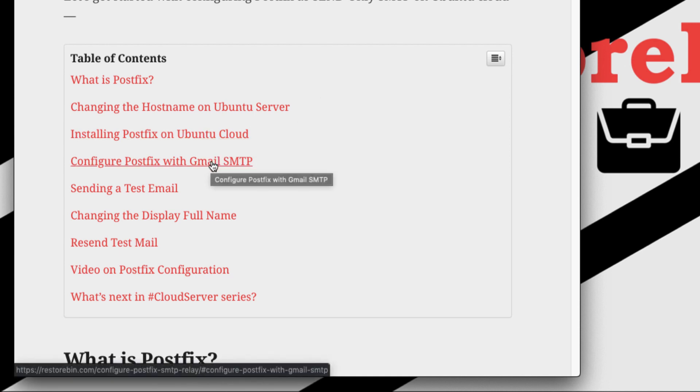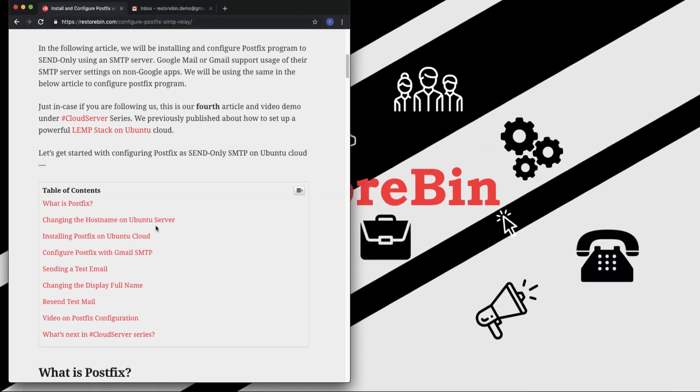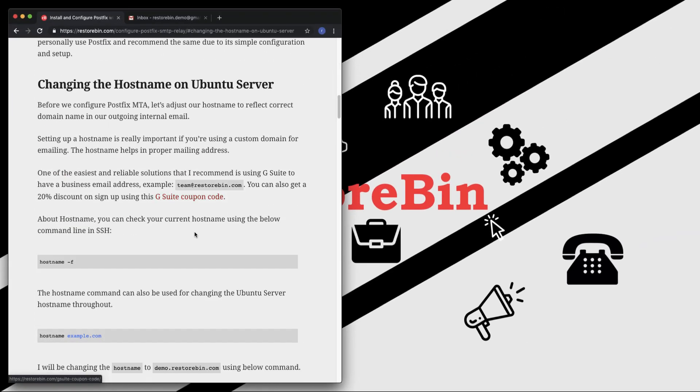Then we'll look into how to install Postfix, how to configure it with Gmail SMTP and send a test email. We can also change the display name, so I'm going to cover that further down in the video.